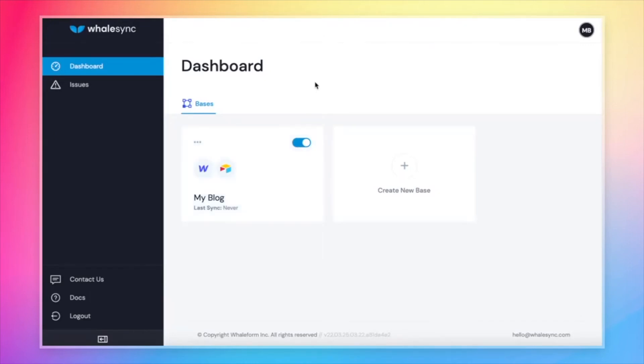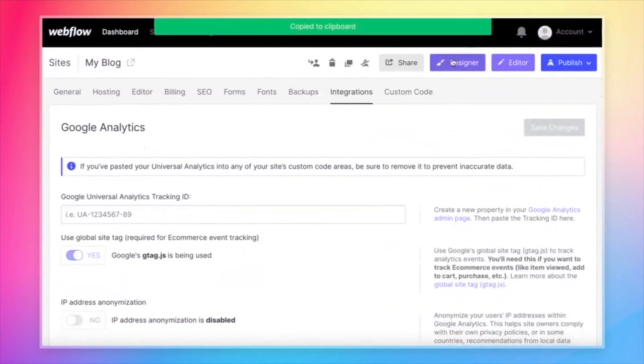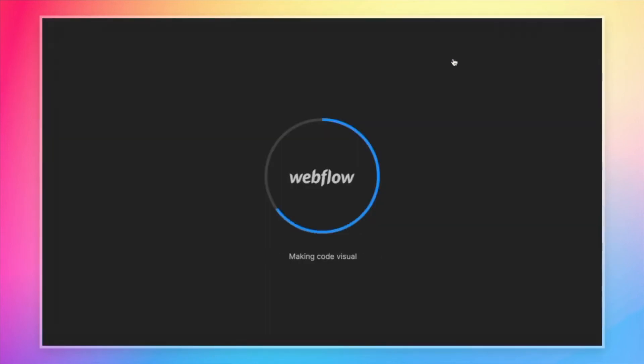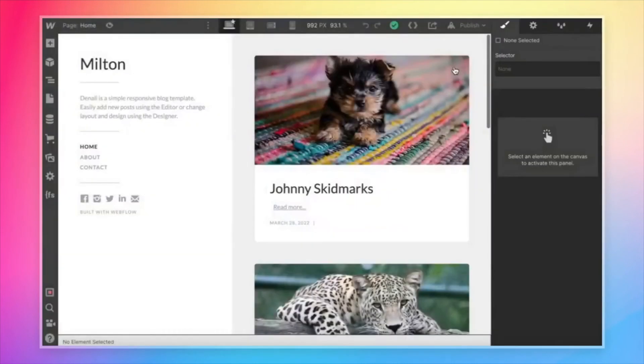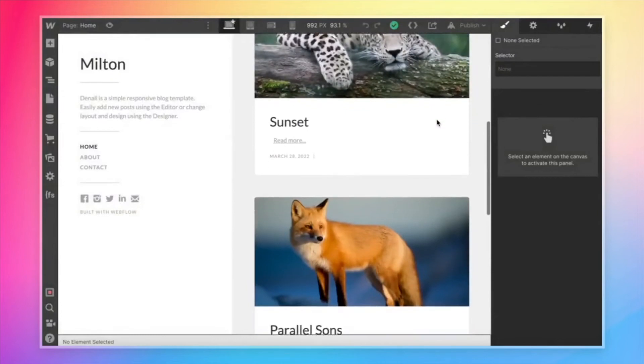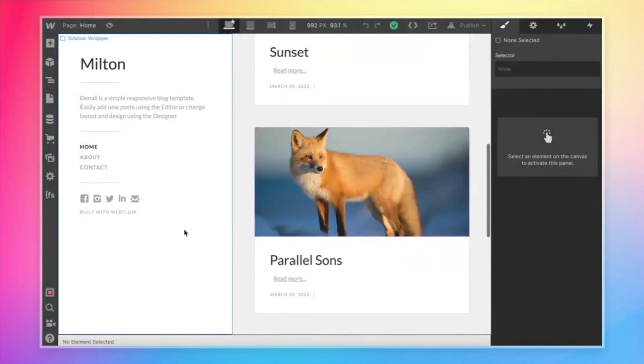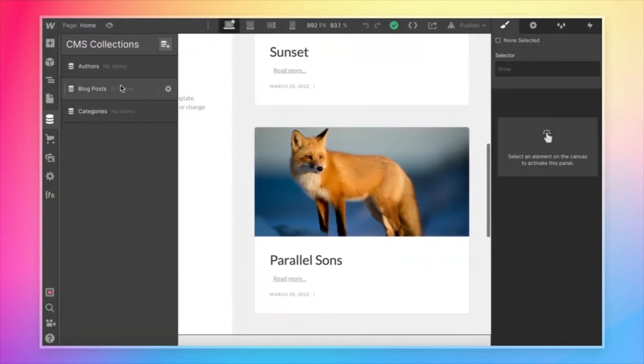So let's come back over to Webflow. Let's go to the designer. And there we go. We have blog posts showing up in our Webflow site immediately, instantly synced by WhaleSync. And if we come over to our collections, you can see them start to populate here.